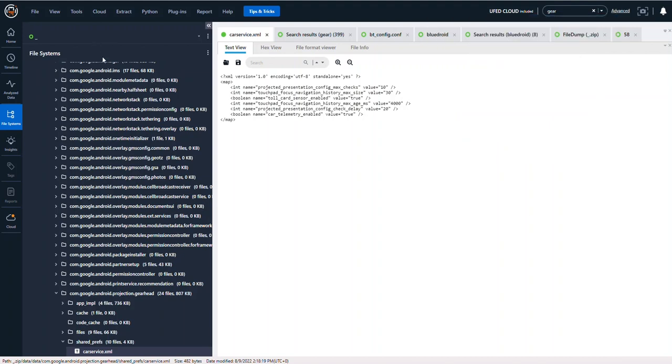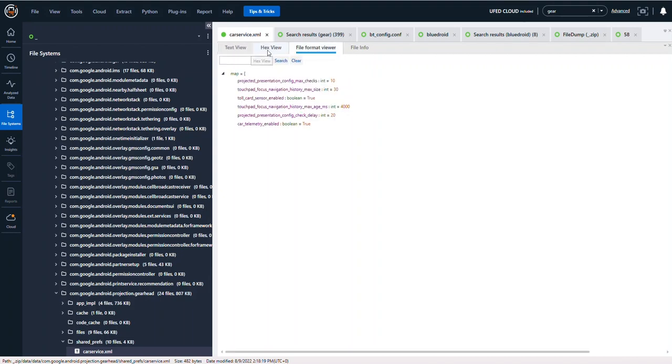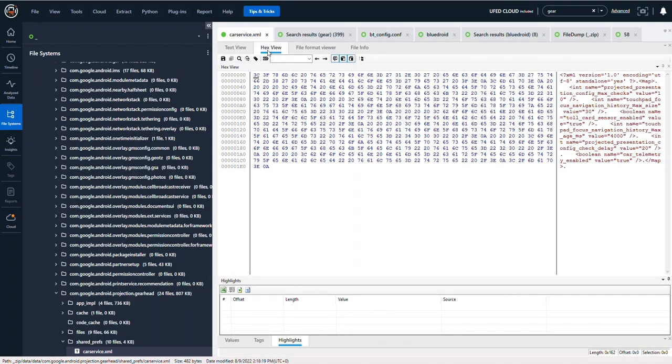Within every single file, so here you can see that we are in an XML file, you can always search within the XML or in the file format viewer.